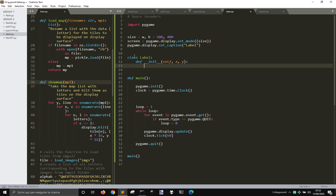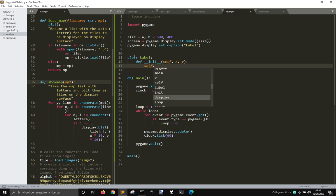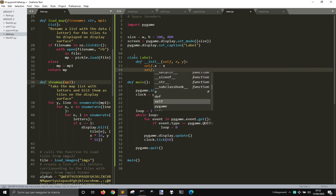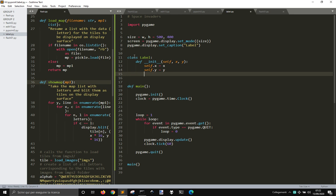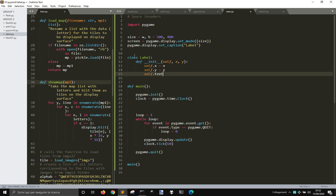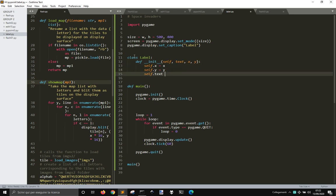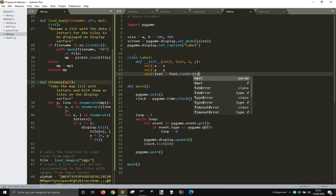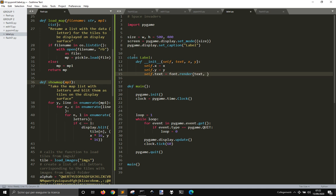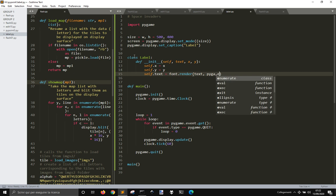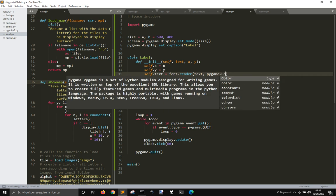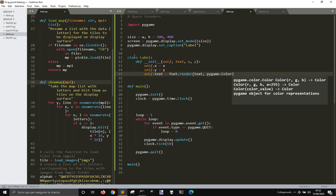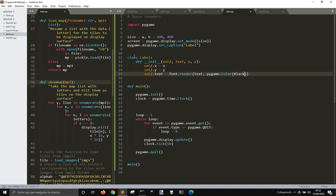Then we have self.x equal x, self.y equal y, and self text. We will pass a text to this class that will be the text of the label, and this one will be a font.render with the text inside with a certain color, let's say pygame.color black or white.